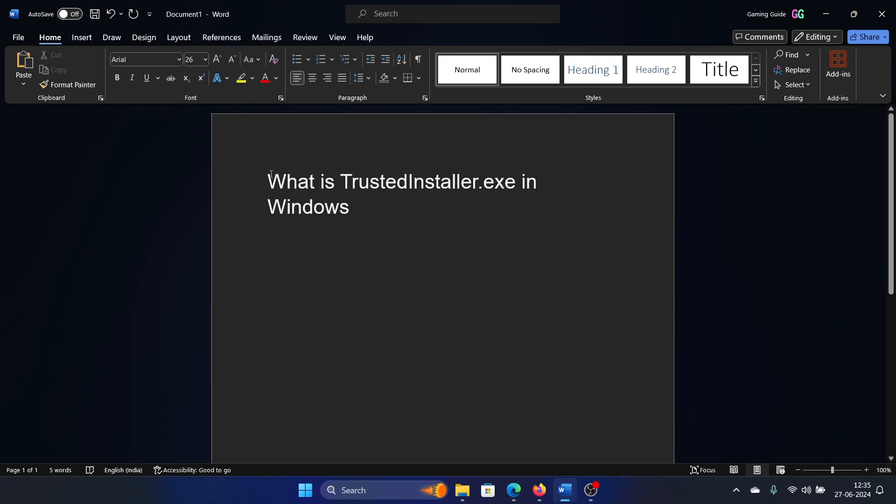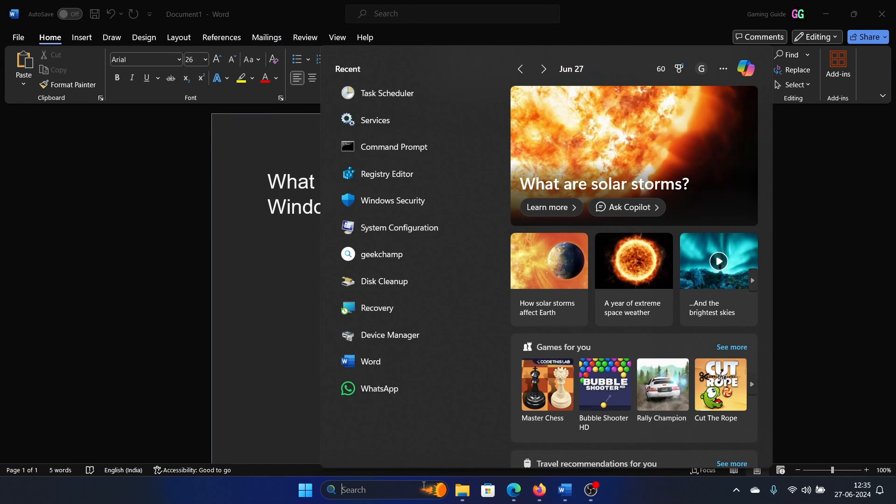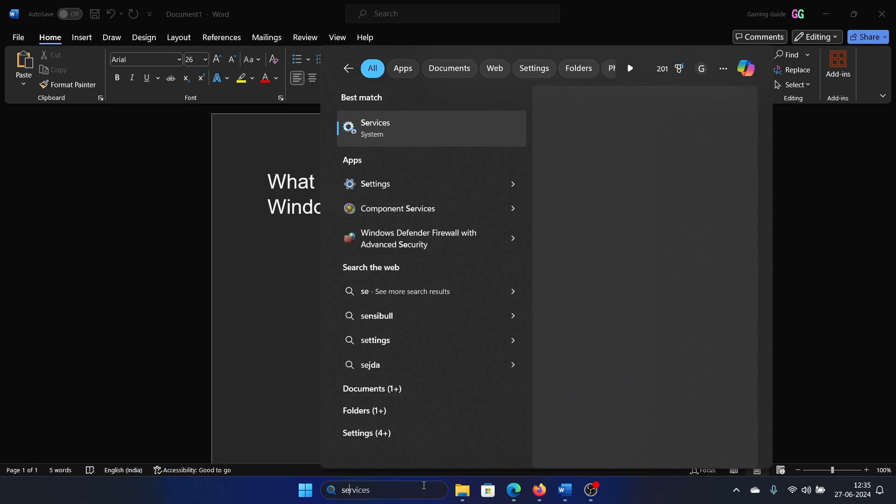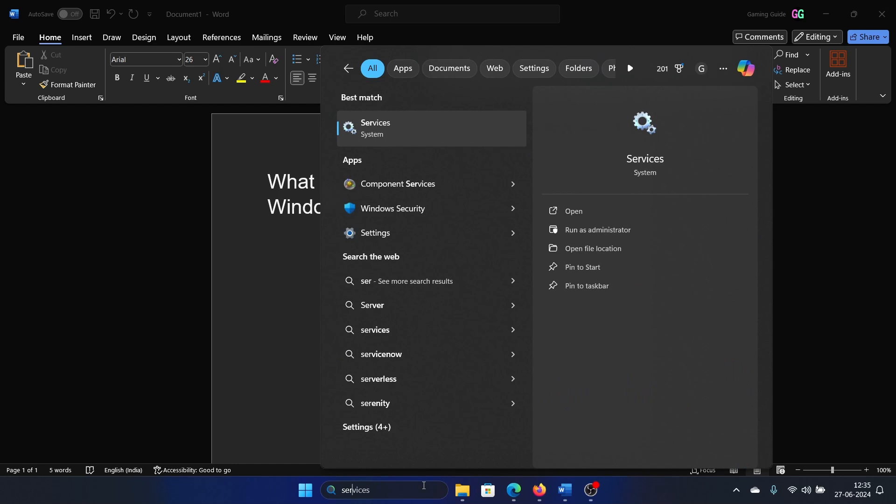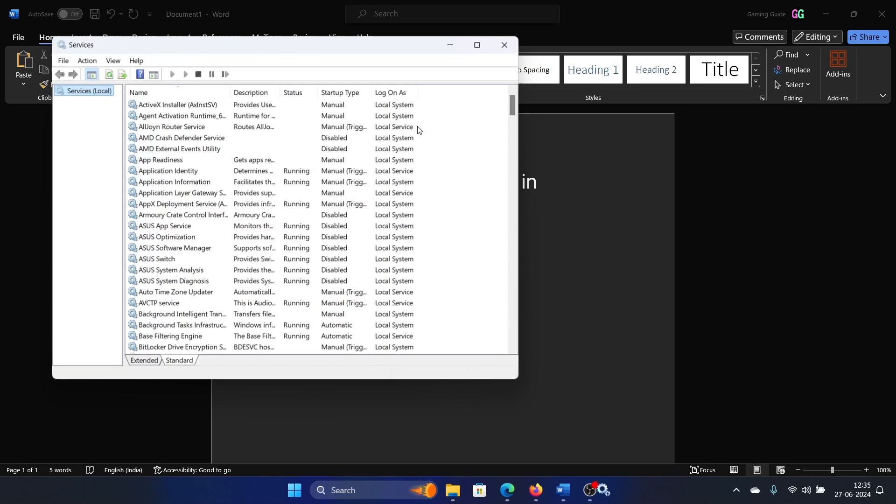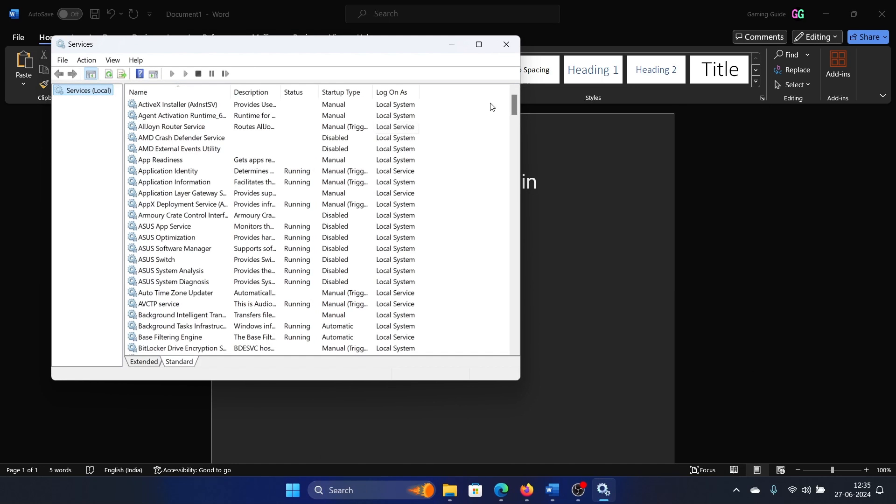Hey friends, if you wish to know what the TrustedInstaller.exe service is in Windows, then please watch this video. I will guide you through everything. Search for Services in the Windows search bar and open Services.